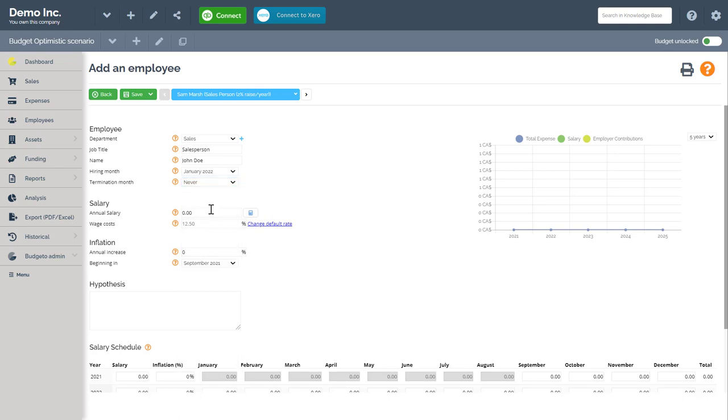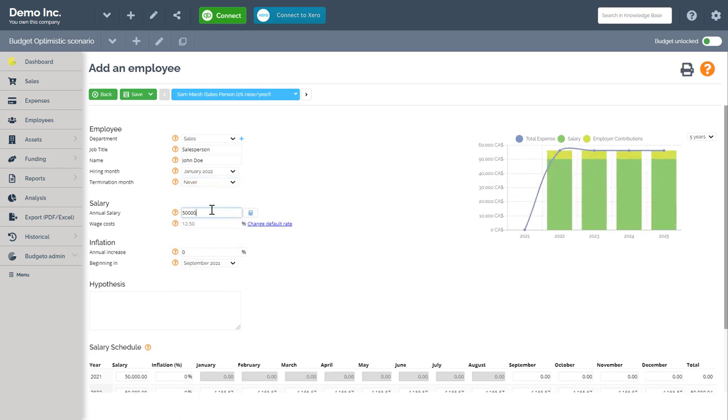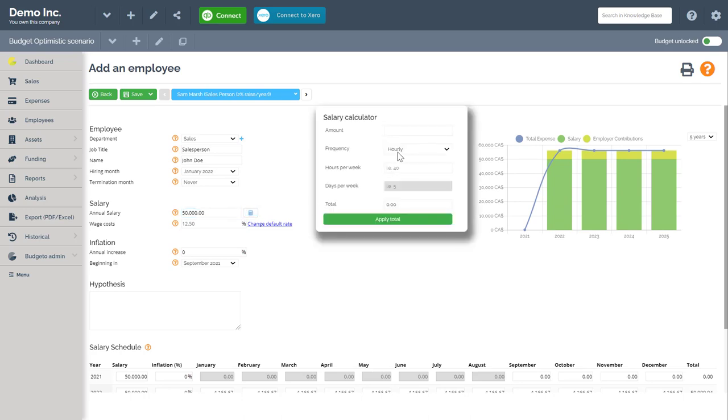Their salary will be $50,000 per year. Note, if you only have an hourly wage, you can use this calculator tool found here to calculate the hourly wage on a yearly basis. So for example, $23 an hour, 40 hours a week gives us $47,840.